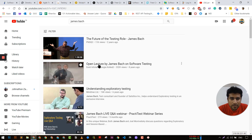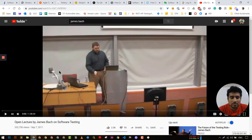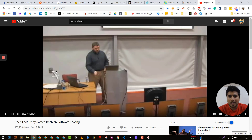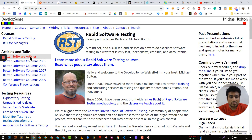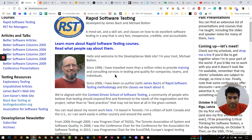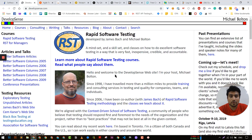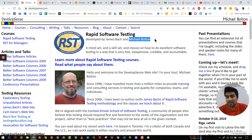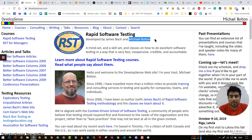This video is one and a half hours of pure knowledge bombs. Watch this video and come back. The second important website is by another legend that I follow — Michael Bolton. He is also a very good tester and I follow him wholeheartedly. I like to read his articles especially related to rapid software testing, heuristic models, and different kinds of things.